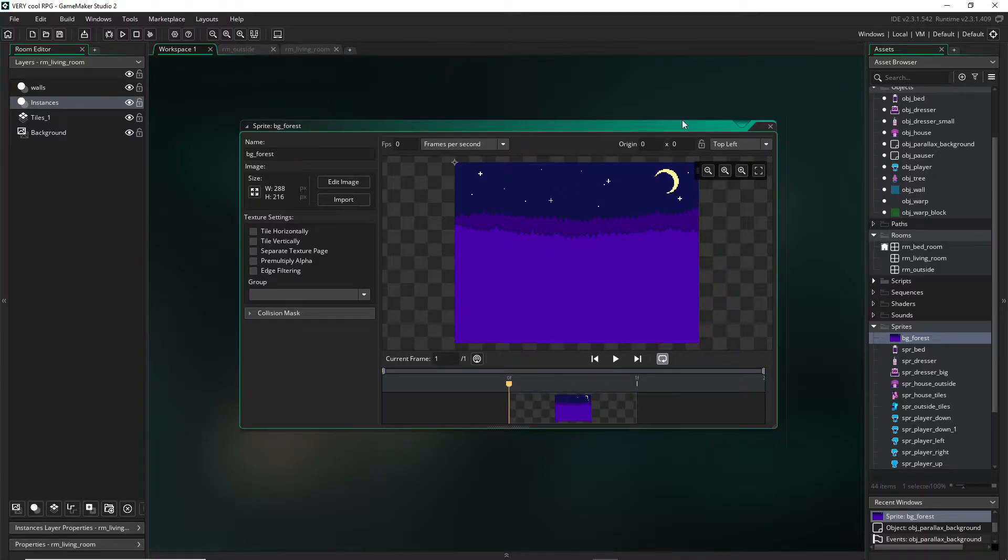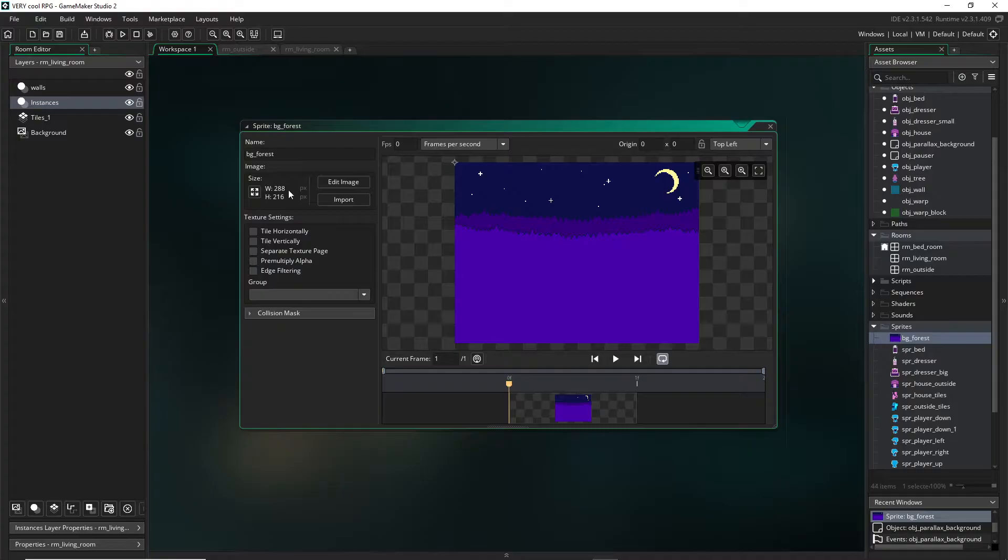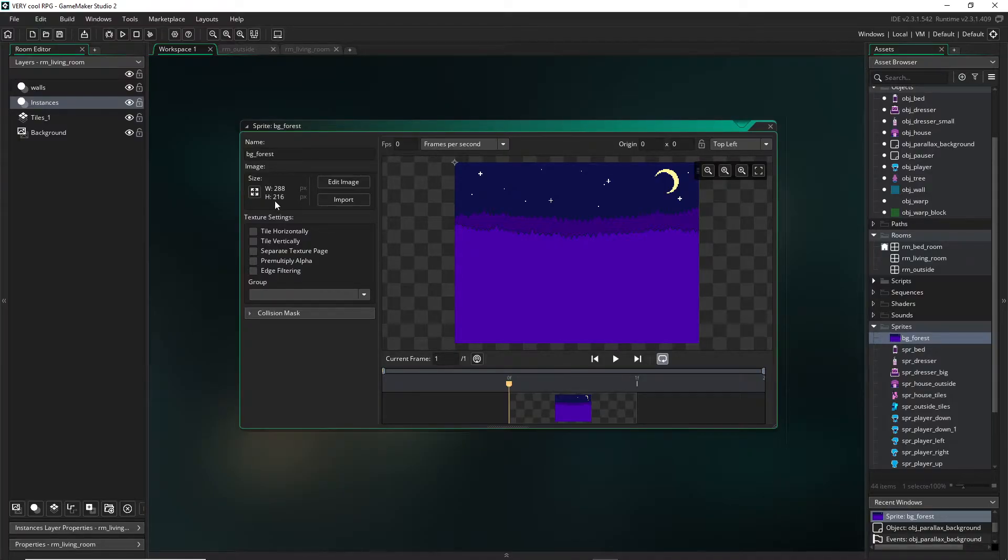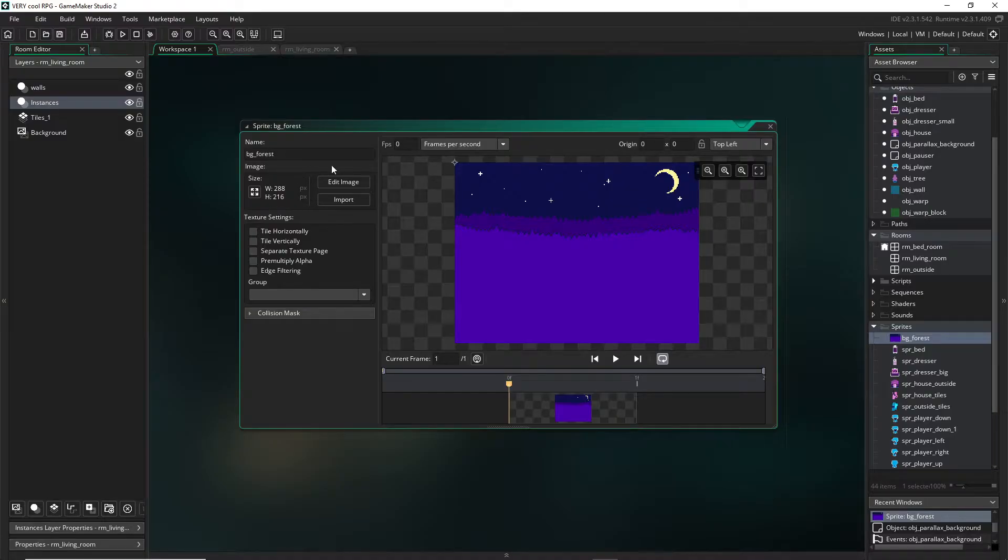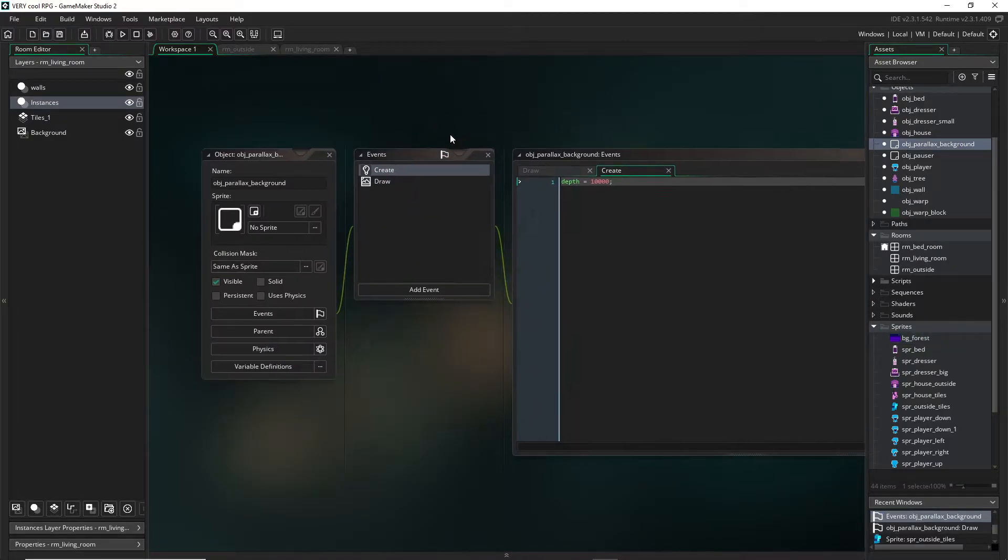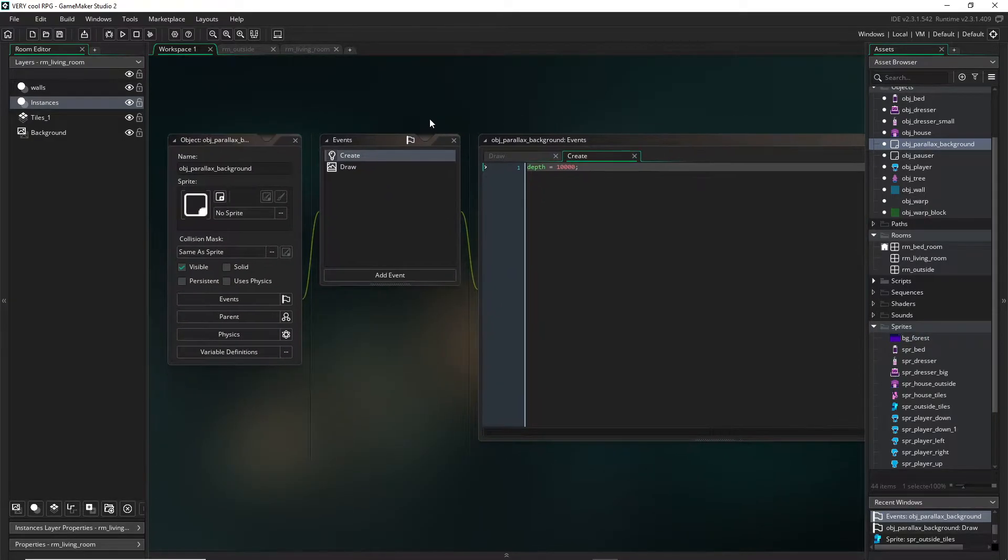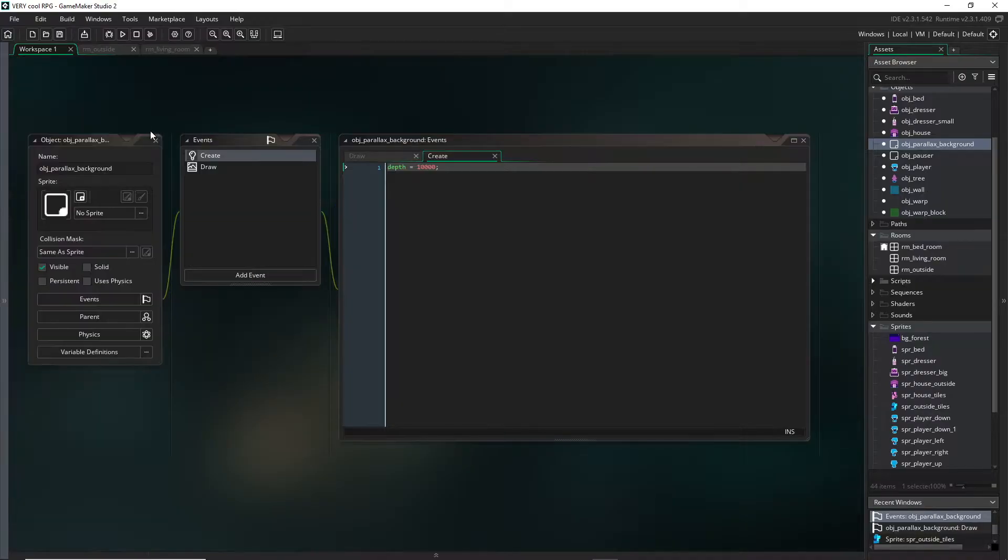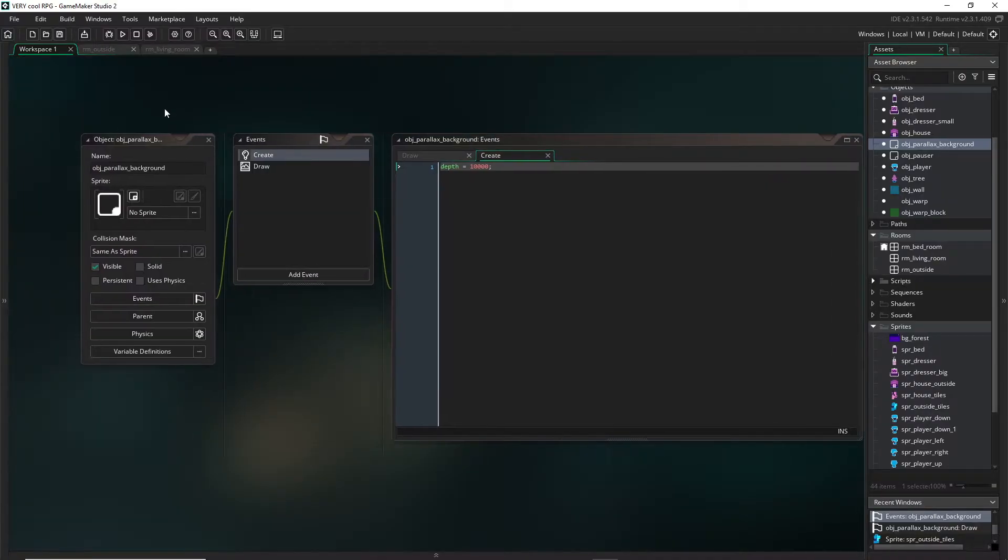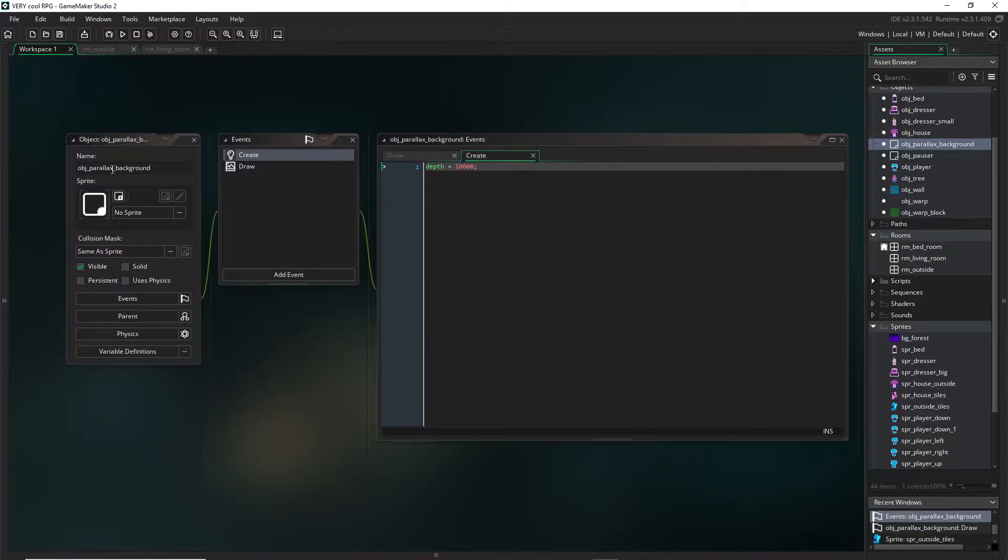Just go ahead and make a background 288 pixels wide and 216 high, or whatever you've set your camera to be. I've already created this object. I called it object_parallax_background.